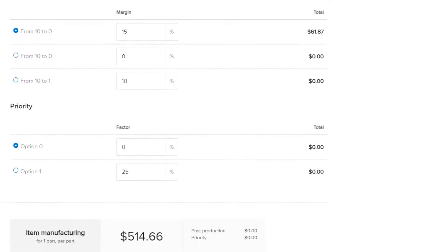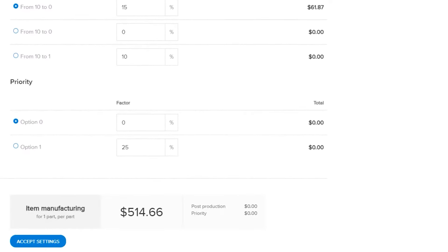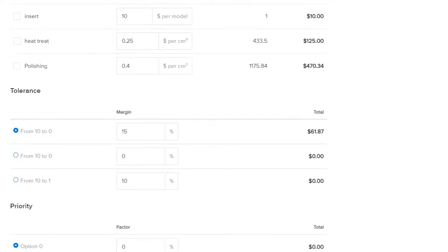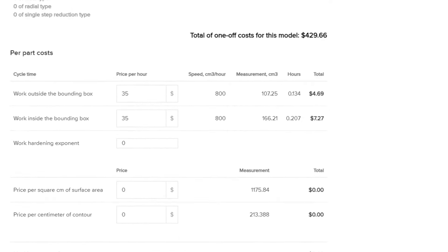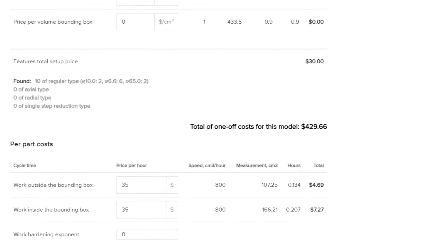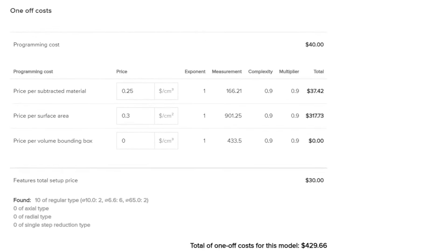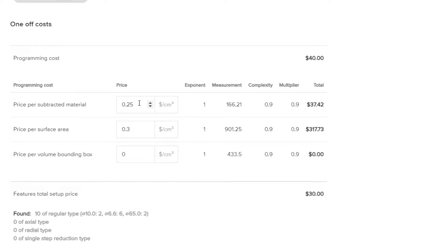If you really want to dig into that information and see just internally what parameters are actually creating that final price, you can look through here, make little tweaks here and there just to maybe add a little bit or take a little bit off, just to see what happens and get that final price.